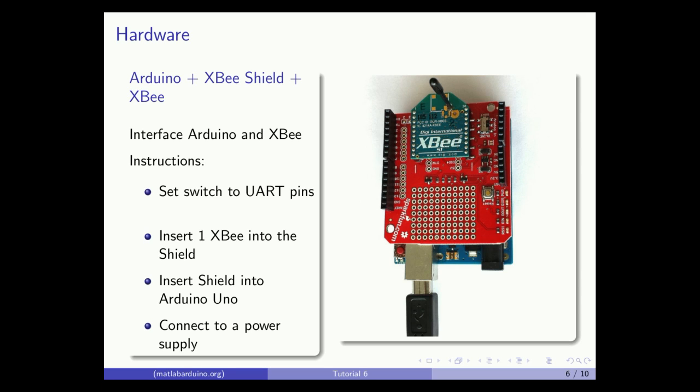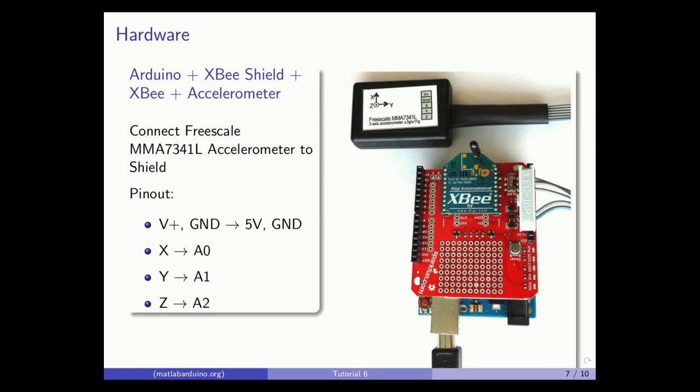The Arduino may be powered through USB, a power supply, or battery pack. Last, connect the power, ground, and axis wires of the accelerometer to the shield as shown.